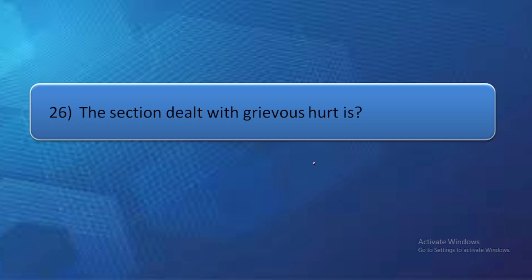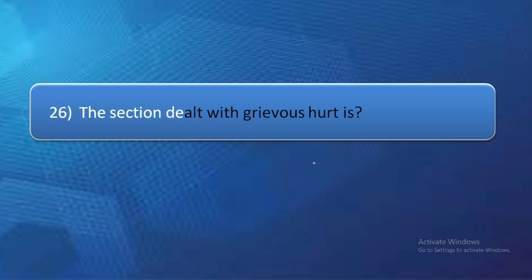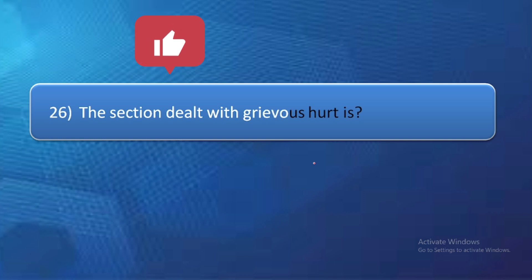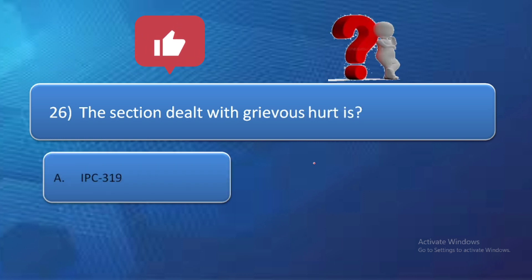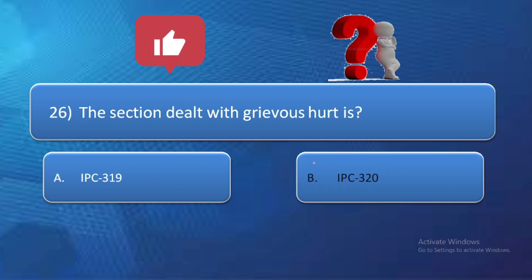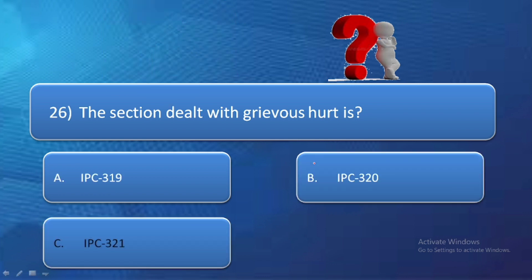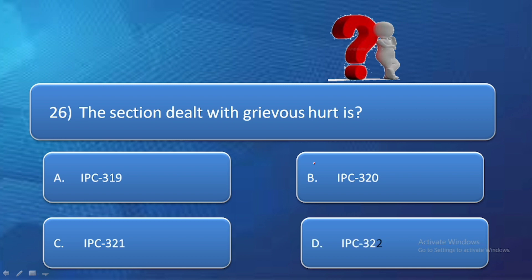Question number 26: The section dealing with grievous hurt (previous hurt) is — option A: IPC 319, option B: IPC 320, option C: IPC 321, option D: IPC 322. As discussed in the previous video, grievous hurt comes under section 320 of IPC. So the correct answer is option B — section 320 IPC, which also lists 8 types of grievous hurt.